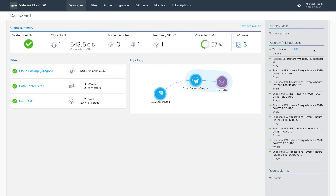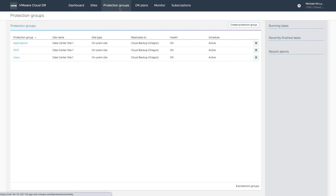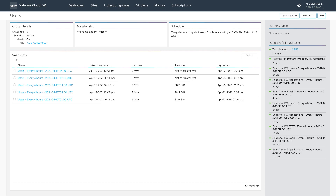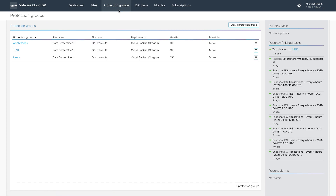From the dashboard, we can navigate to other functional areas for operations, administration, and health checks, reports, and status. Let's look closer at protection groups. From the protection groups list view, we can see the current status of each protection policy that has been defined and which protected site it is associated with. They are all of type on-prem site and replicating their changed data sets to the scale-out cloud file system called Cloud Backup. A healthy OK status in the health column indicates that the policies are running on schedule as defined.